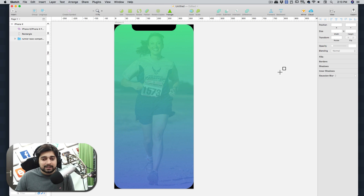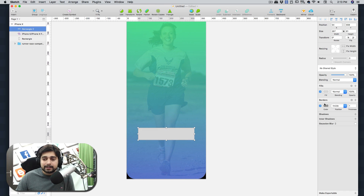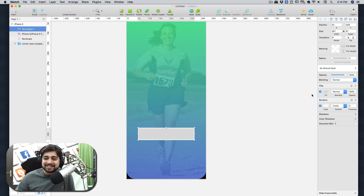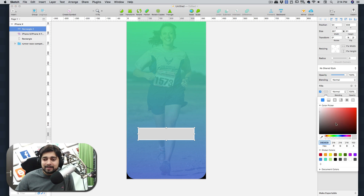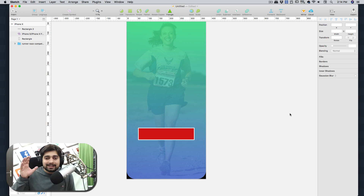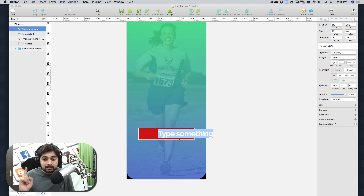Next we want a button — press R and draw a rectangle roughly at knee level on the screen. For the border, set it to 3 with white color. Fill it with a flat red — hex CF1212. I want the text inside to be white so it pops against that red background.